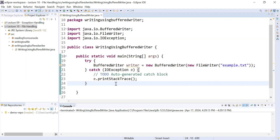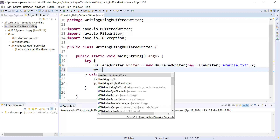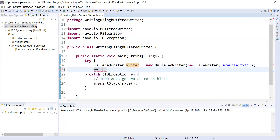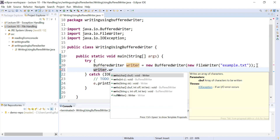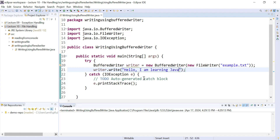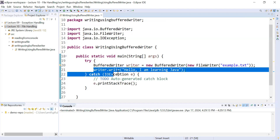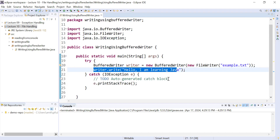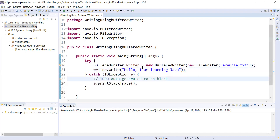After this, you can call the write function of the BufferedWriter class to perform write operations. Inside it you can write some text, for example: 'hello i am learning java'. This is how you perform write operations using BufferedWriter.